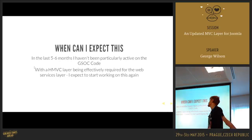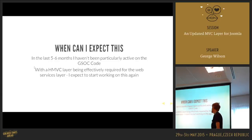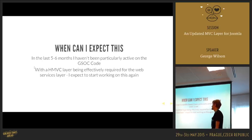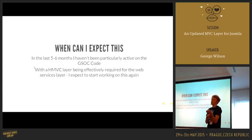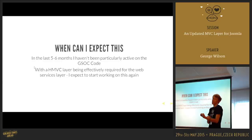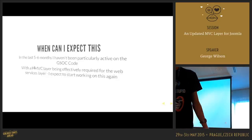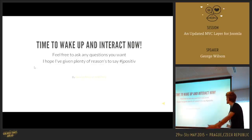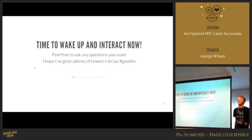When can you expect a new MVC layer? The last five to six months I haven't been particularly active on it due to PLT stuff for 3.4, 3.5, and the framework. But with the HMVC layer being pretty much required for the new web services stuff Chris is working on for 3.6, it's going to start back up again. We're going to need people to help out on that, so if any of you are interested, please contact me. We're always happy to have more people helping out.